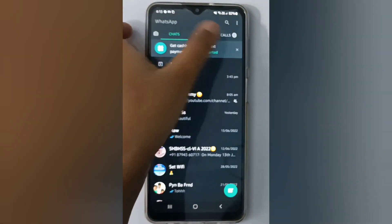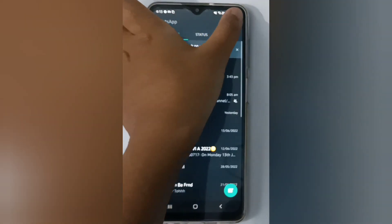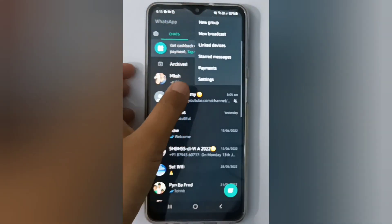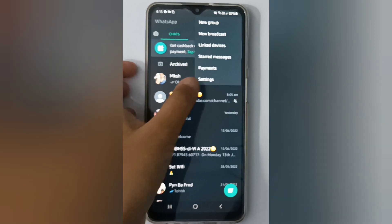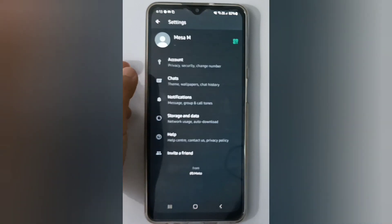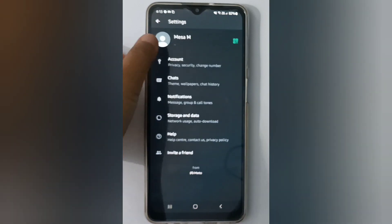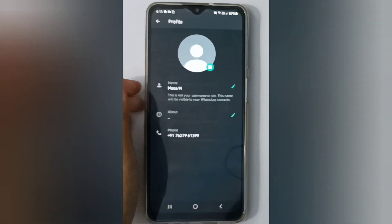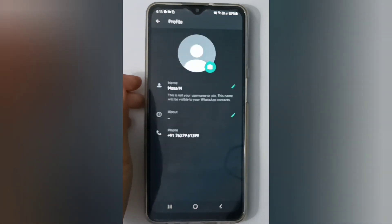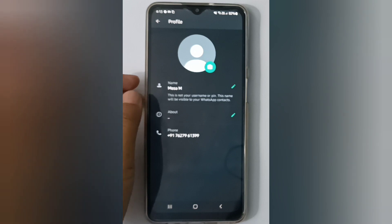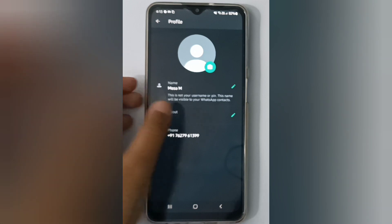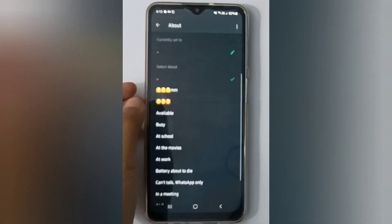On the top you'll find three dots, so click on it. Then click on Settings, and here click on Profile. You'll see your About section — click on the pencil icon.